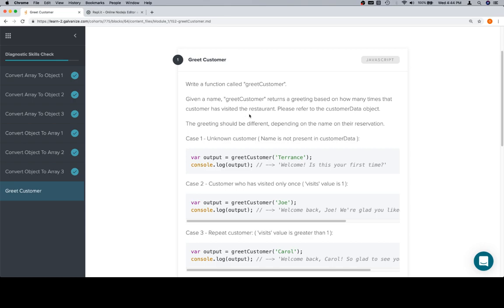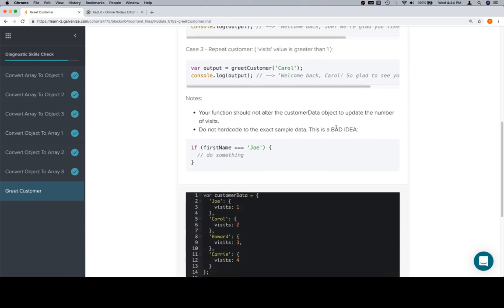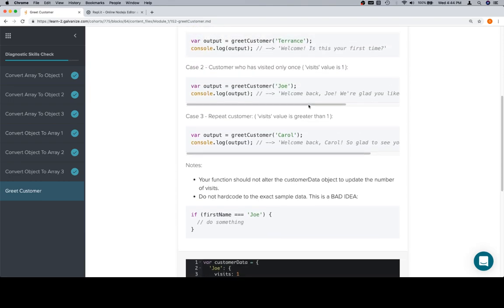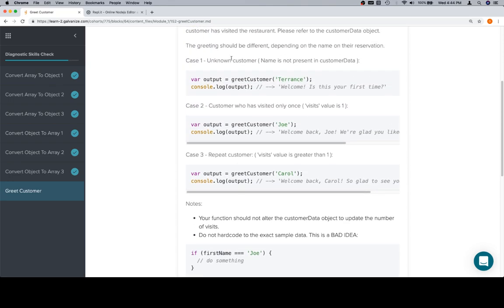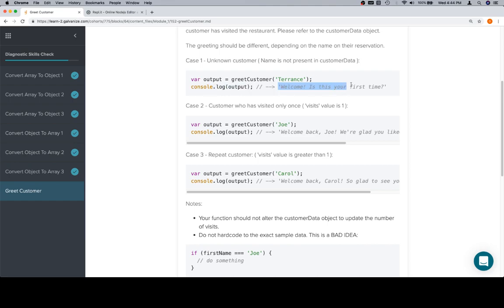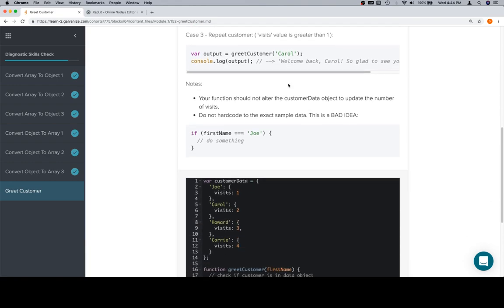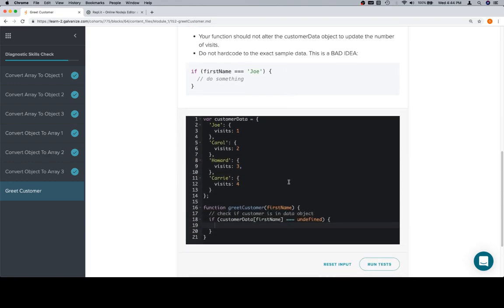Where are they? Restaurant. Anyway, so this person has never been to the restaurant before. So, we're going to go to that case, unknown customer. It says, welcome, is this your first time?